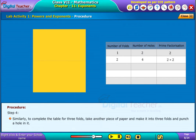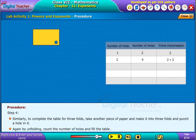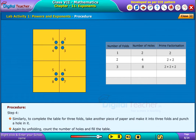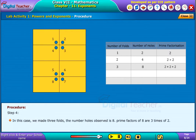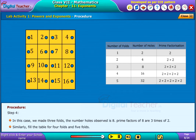Step 3: Similarly, to complete the table for 3 folds, take another piece of paper and make it into three folds and punch a hole in it. Again, by unfolding, count the number of holes and fill the table. In this case, we made three folds. Similarly, fill the table for 4 folds and 5 folds.